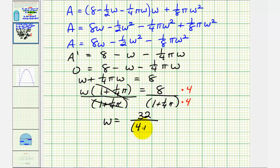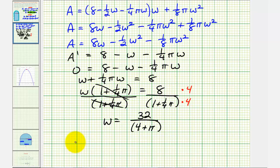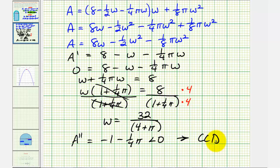There are a couple of ways to determine whether this critical value produces a maximum or minimum. We can recognize the area function as a downward-opening parabola (negative leading coefficient), confirming a maximum at this W value, as seen from the graph. Using the second derivative test: A double prime equals negative one minus one-fourth pi, which is always less than zero, meaning the function is always concave down — confirming we have a maximum at this critical number.